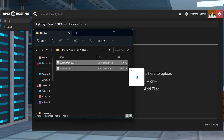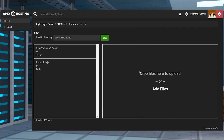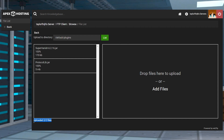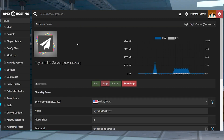On the next page, drag and drop the SuperVanish and ProtocolLib jar files into the right-hand side. Once they reach 100%, you can use your server name at the top of the page to return to the main panel where you can restart the server.